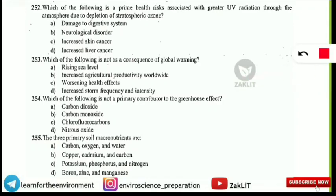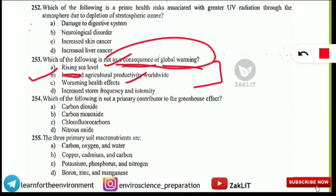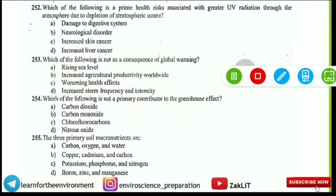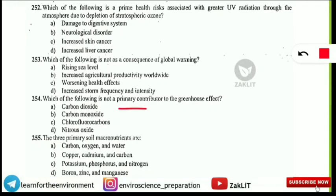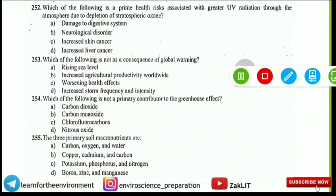Which of the following is NOT a consequence of global warming? Option B — increased agricultural productivity worldwide — is NOT a consequence. Had it said 'decreased agricultural productivity,' it would be a consequence. The actual consequences of global warming include rising sea levels, worsening health effects, and increased storm frequency. Next, carbon monoxide is NOT a primary contributor to the greenhouse effect — carbon dioxide, CFCs, and nitrous oxide are the major contributors.